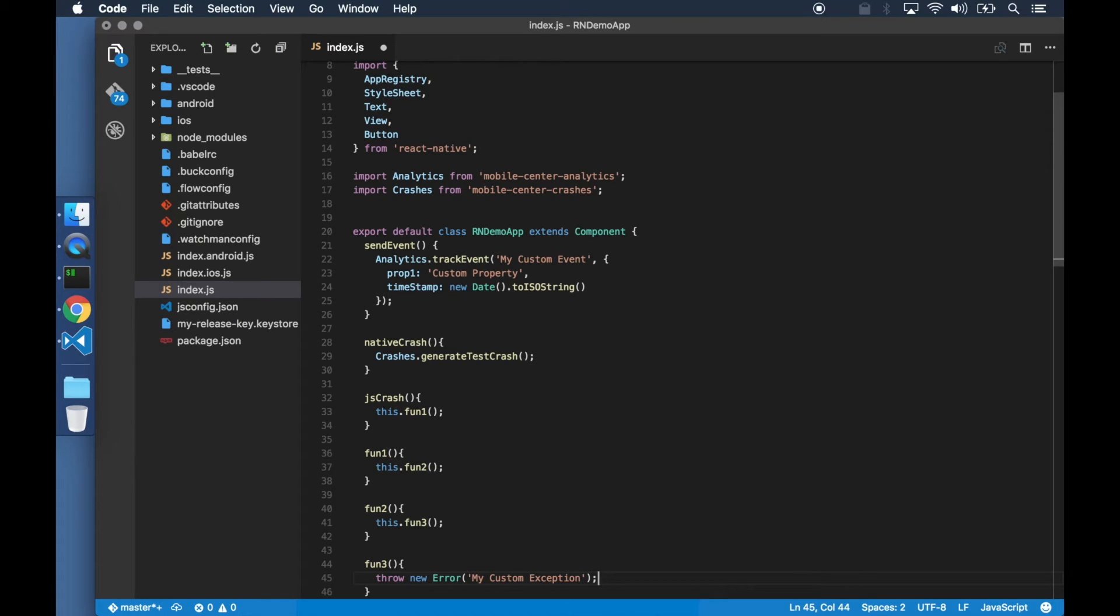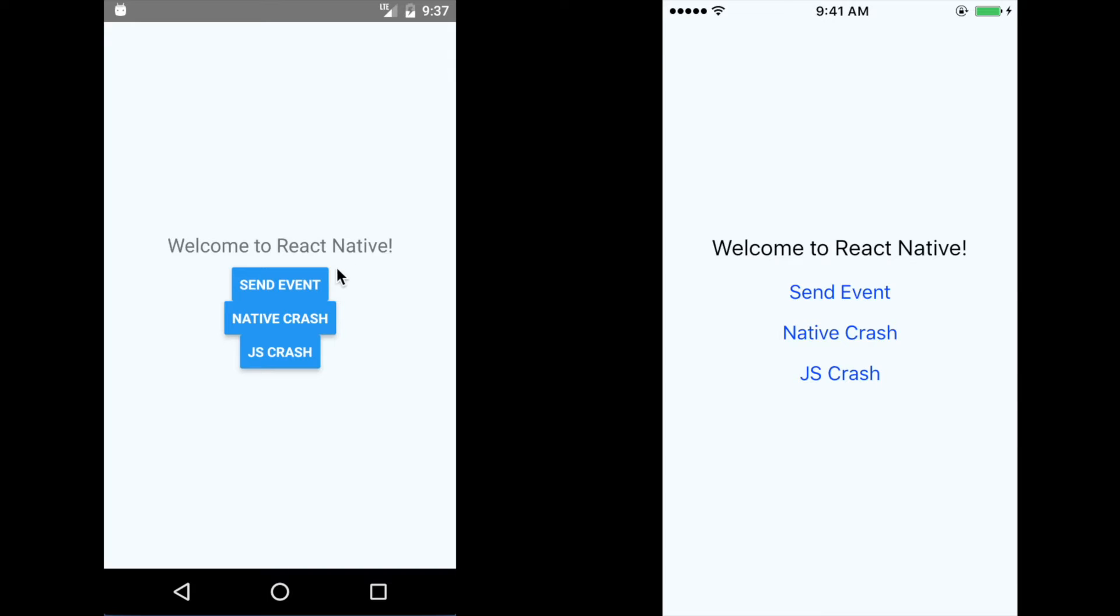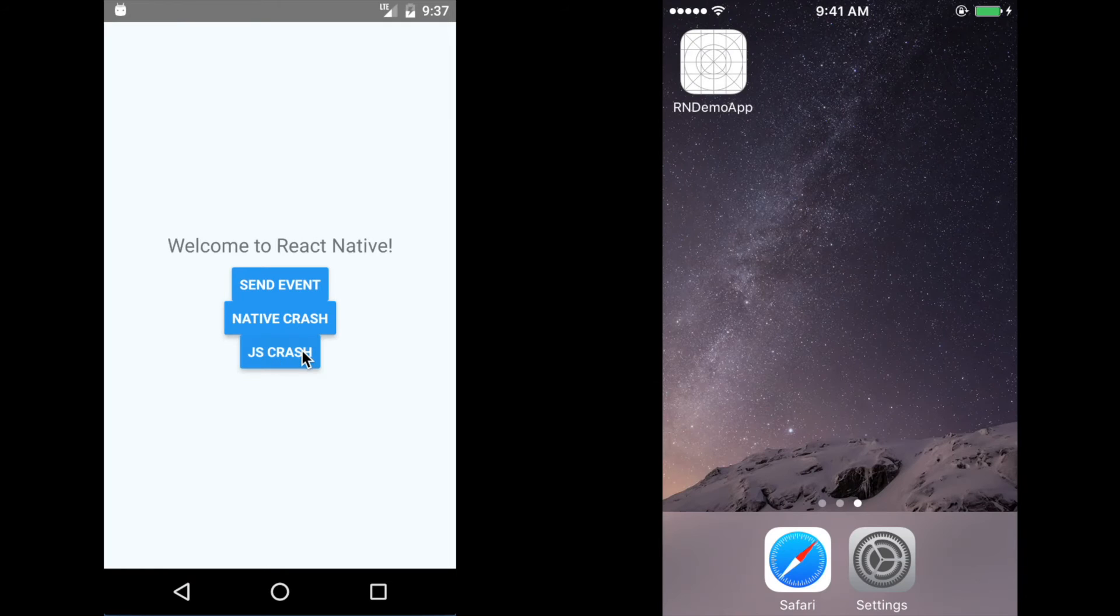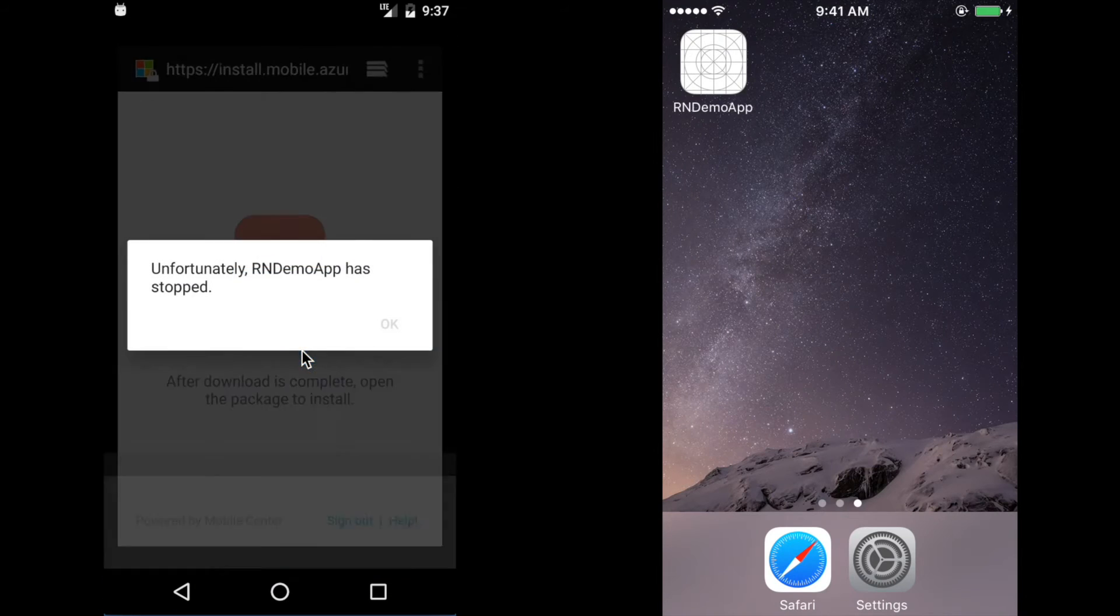Once we commit these changes to our source code, the continuous integration system that we had set up kicks in and delivers the updated app to our devices. Clicking on the buttons on our updated app sends the custom analytics events and forces the app to crash.